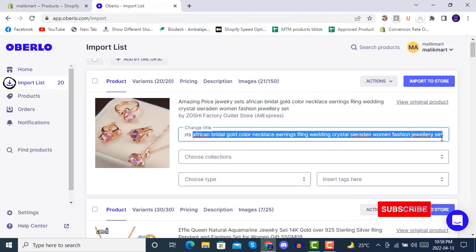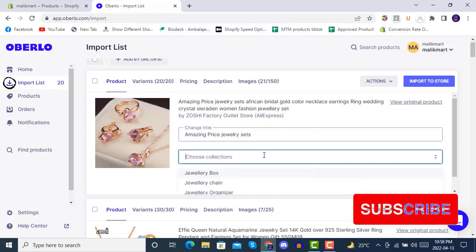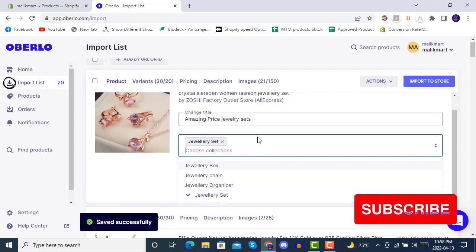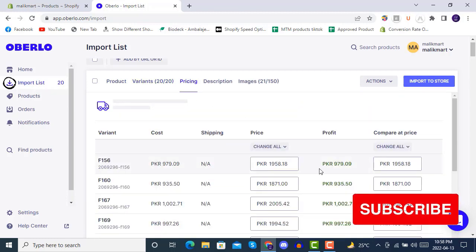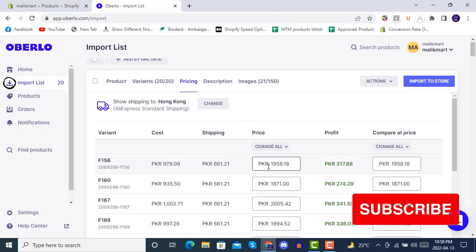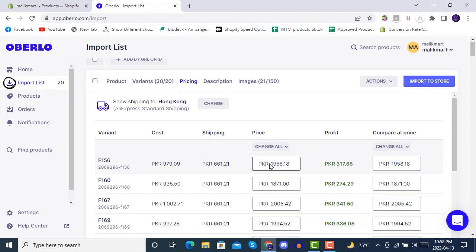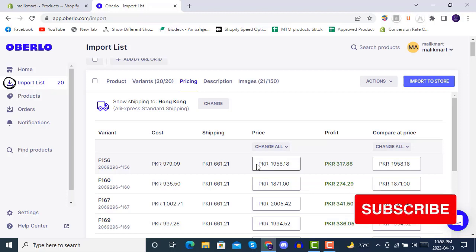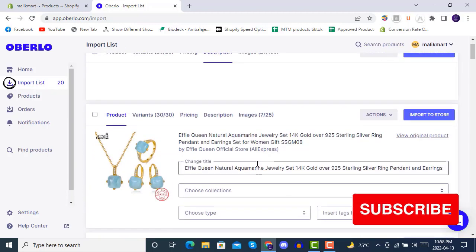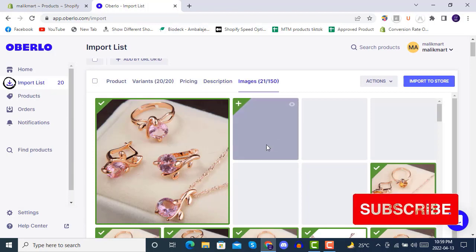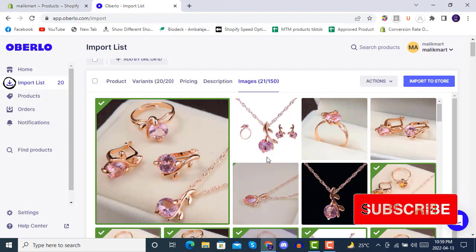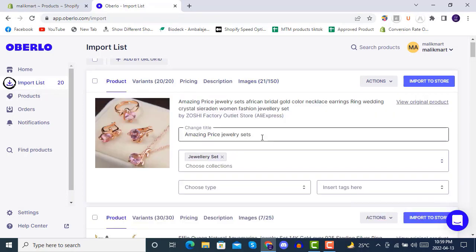Here I have selected the collection and then for variants you can see the available values. For pricing you can set the price — here it's showing in PKR, but once you set the store to your local currency and location, you'll see your currency. After pricing we have the description, which we can also edit according to our store. In the images section we have one image selected.